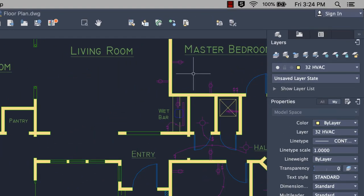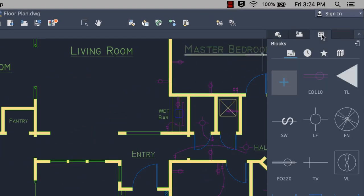We improved the way you insert blocks using the content palette. The content palette has also been renamed to the blocks palette.